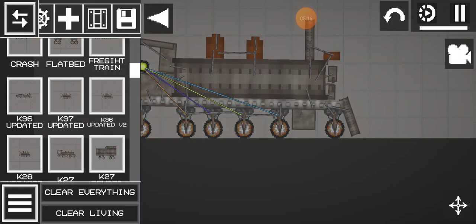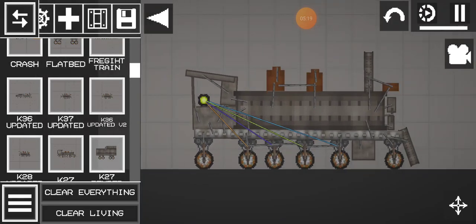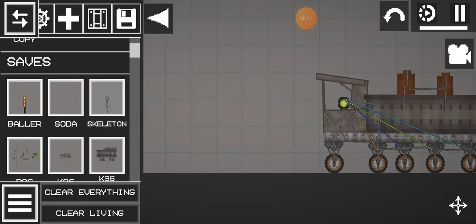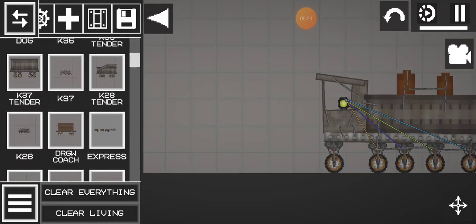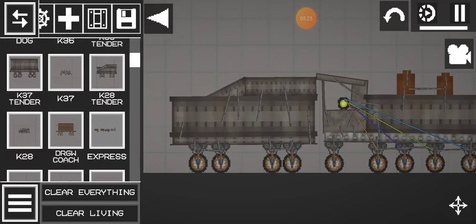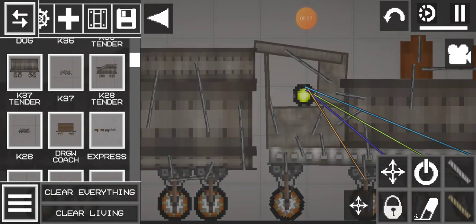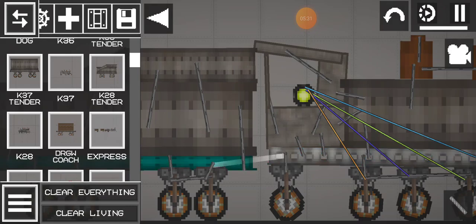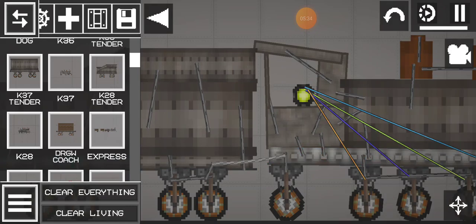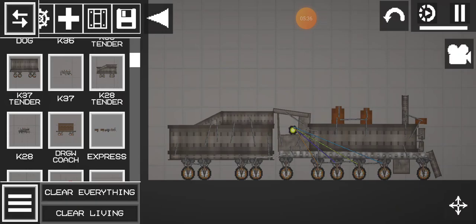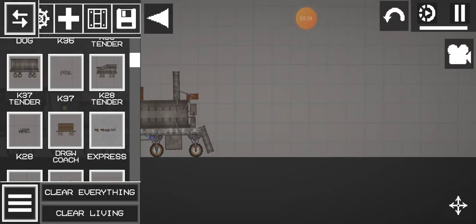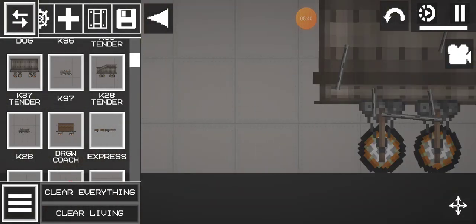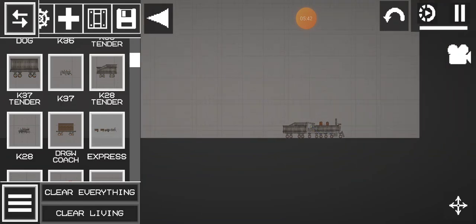And here is the K-28. I updated it also and it comes with a tender. Only three of them survived: 473, 476, and 478. And ready to go!